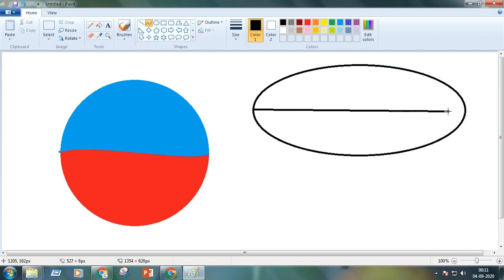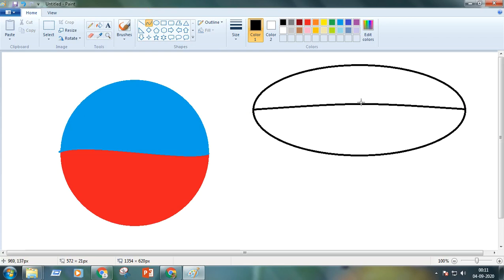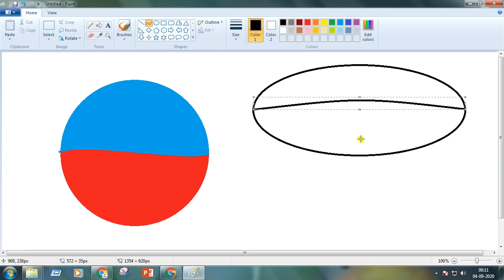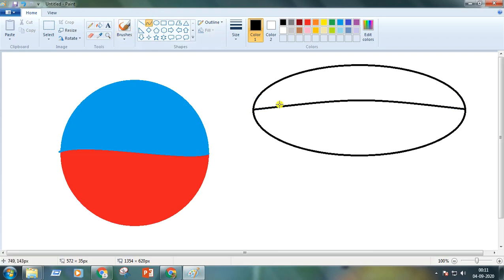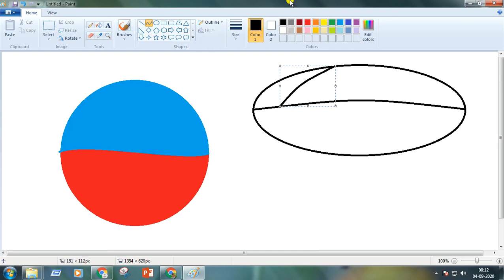Draw the line and make the curve like this. Now taking the curve tool again, make another line this way.